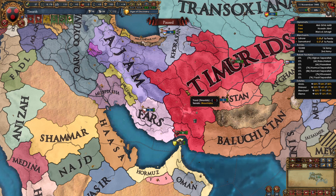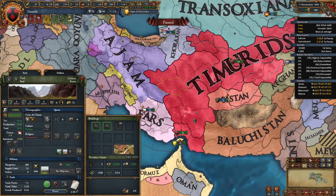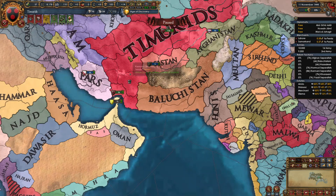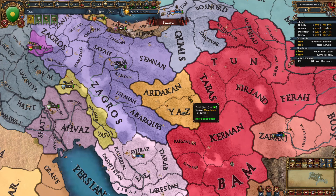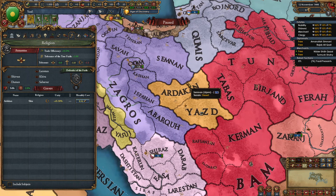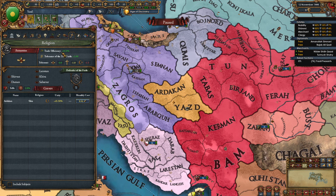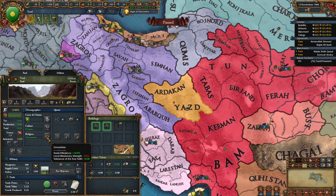To release and play as a Zoroastrian nation, for example as the Timurids, you could release Yazd from this province or convert through rebels, since no religion can actually convert to Zoroastrian from this interface. I've tagged into the nation of Yazd and our official religion is Zoroastrian so we can see how it works.